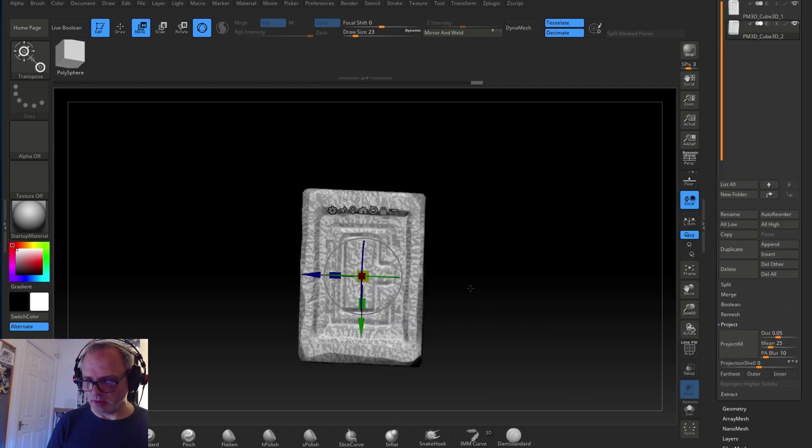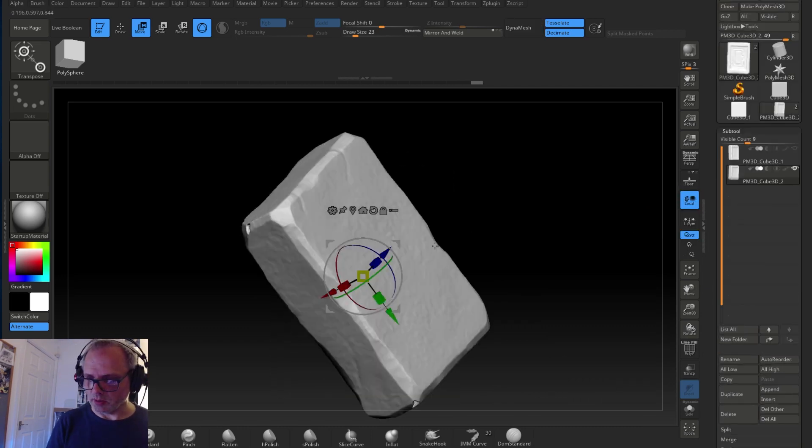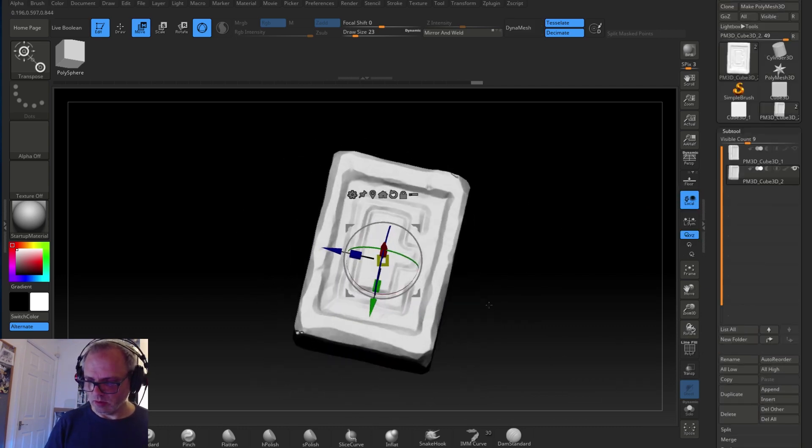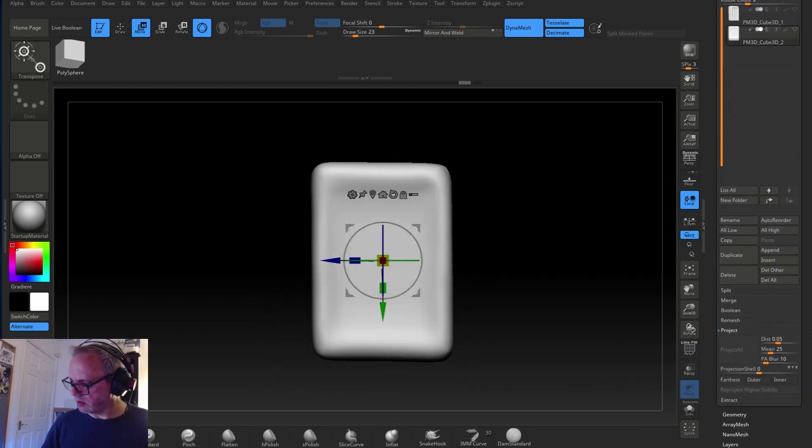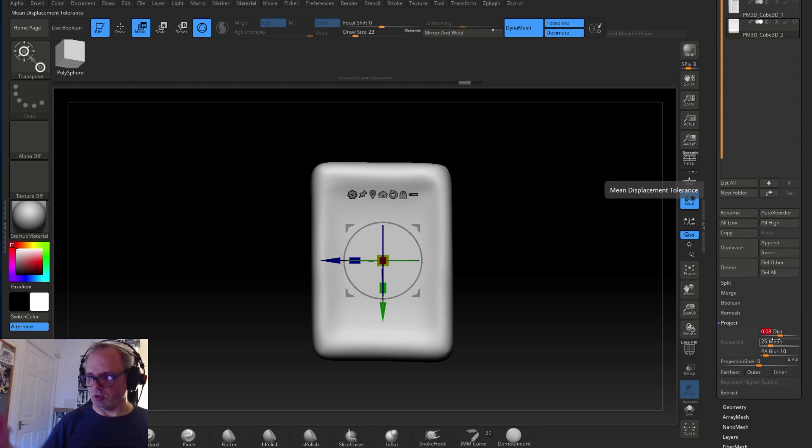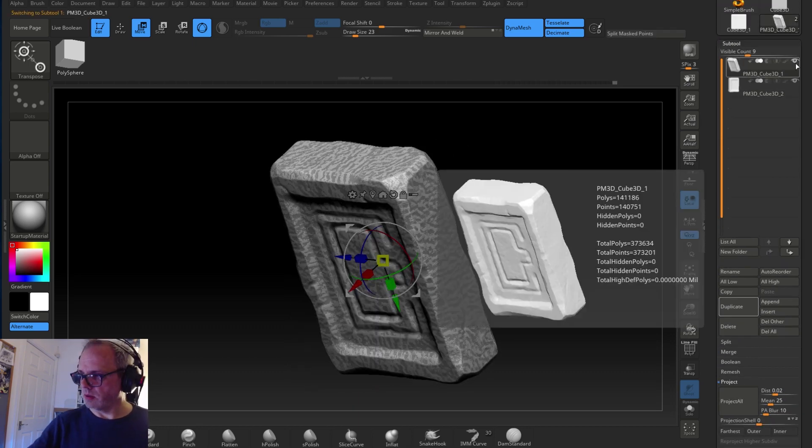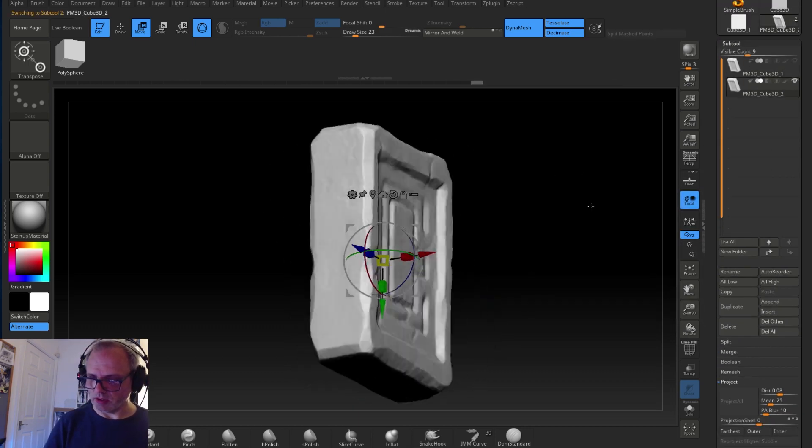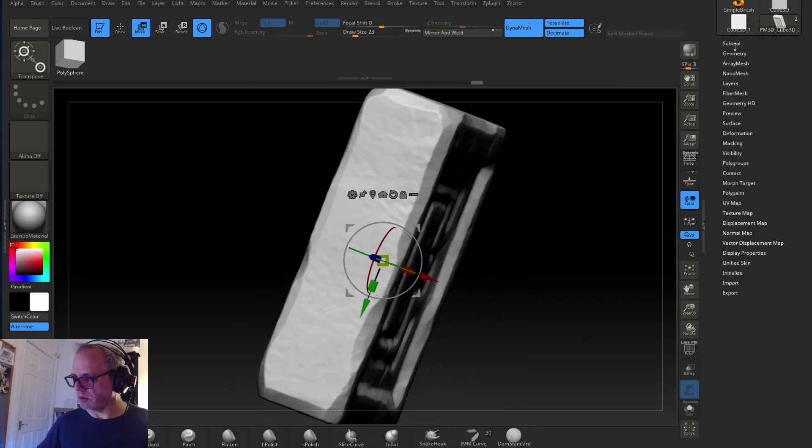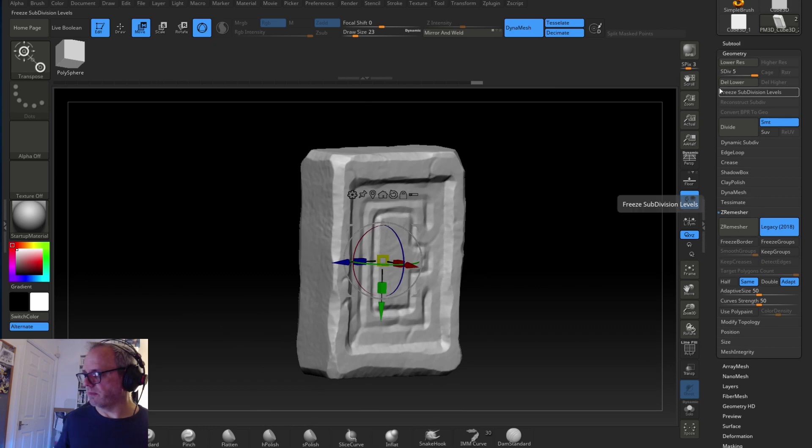And then I use project - using the dynamesh model, I project all the information back onto the high definition mesh and the low definition. So from all five subdivisions the detail gets projected back onto that mesh, and that's really cool.